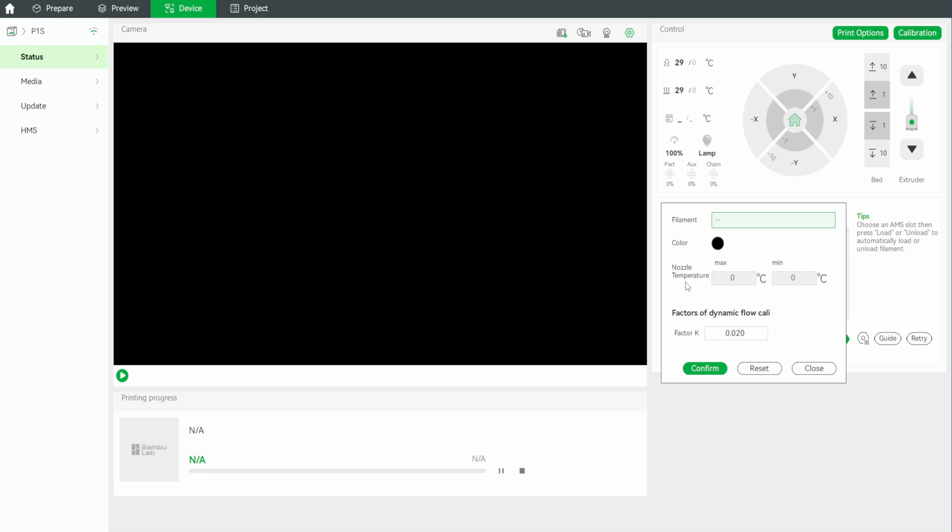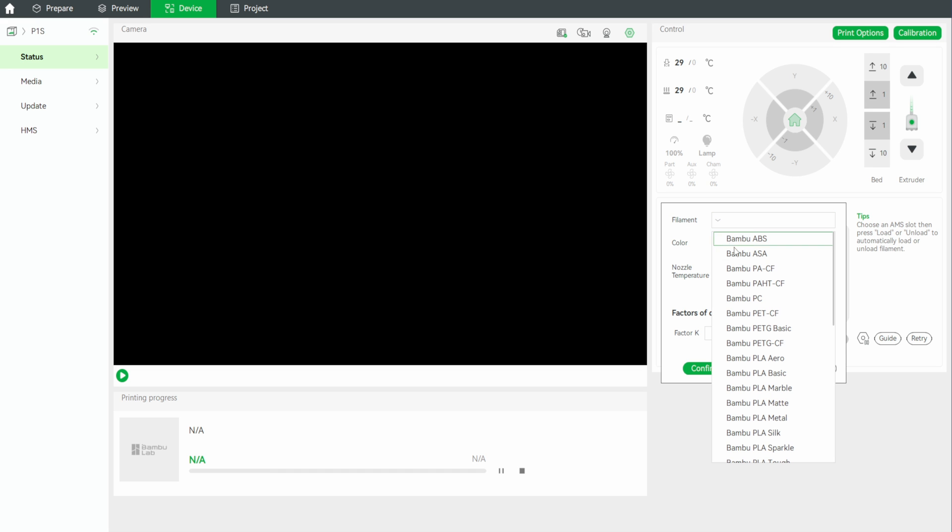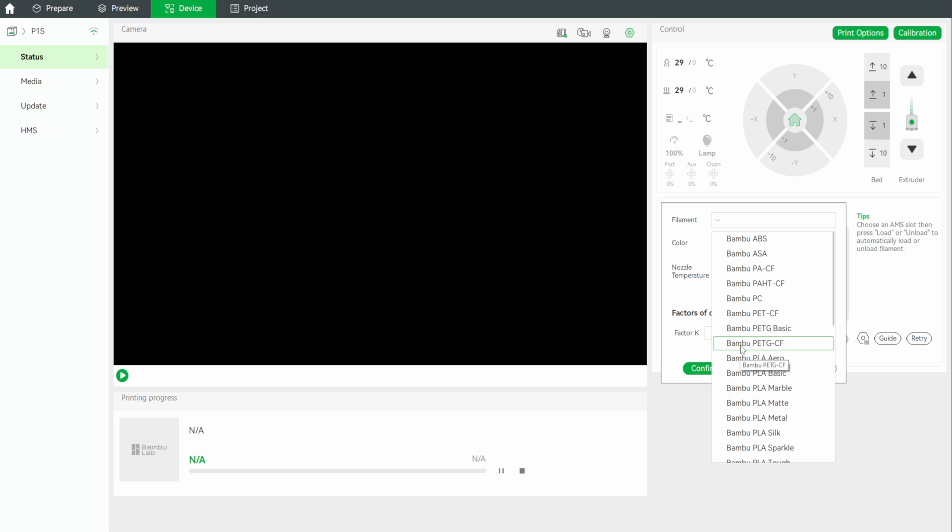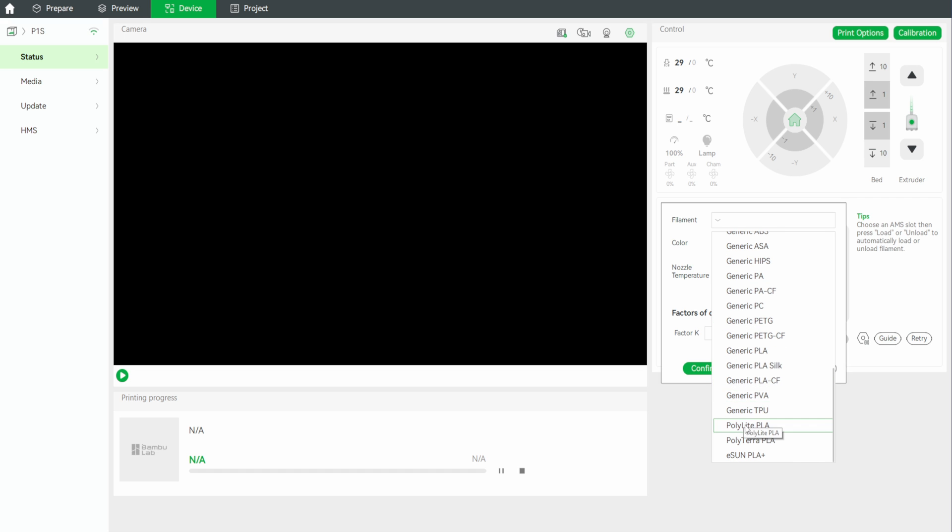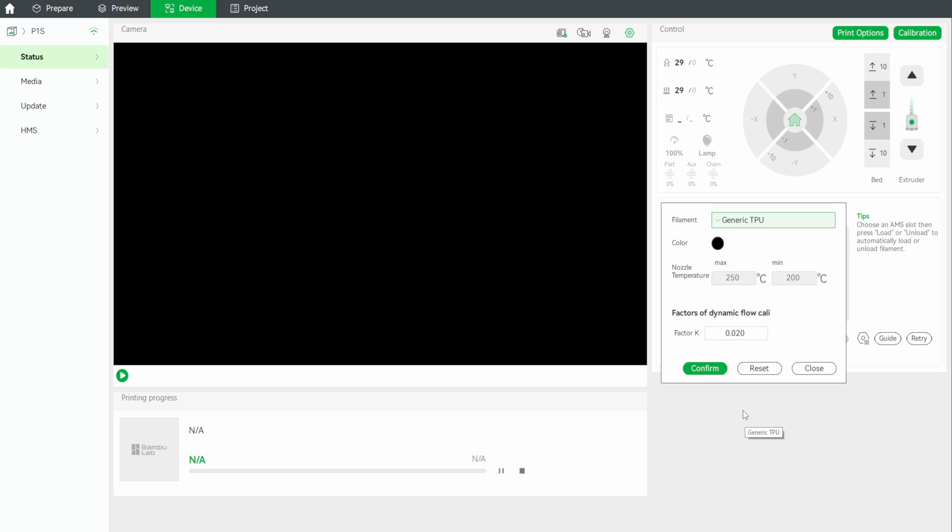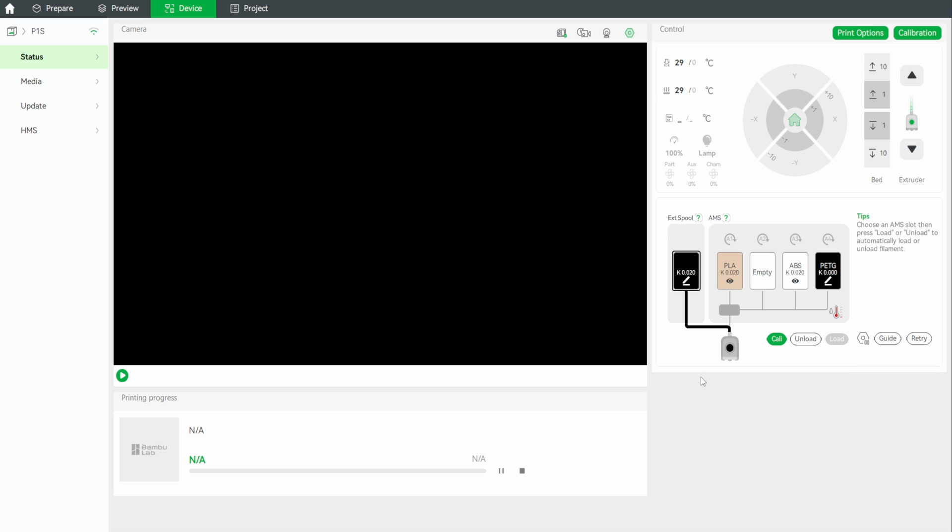So, for this, what we're going to do is choose the type of filament that this is. Now, this is SaneSmart TPU, but we're going to choose generic TPU for this one, that way we're not going to have any issues. We're then going to select the colour, colour is black, we're then going to click confirm, and then that is listed there.